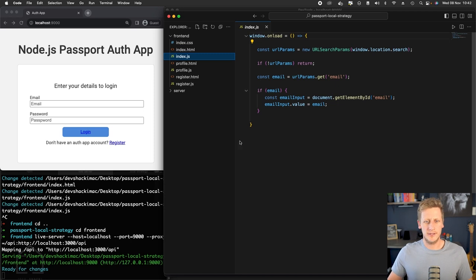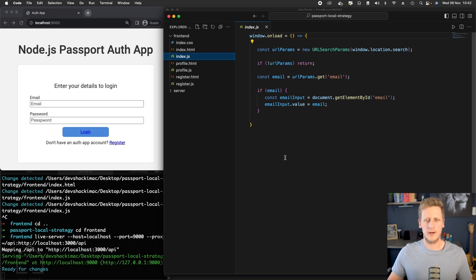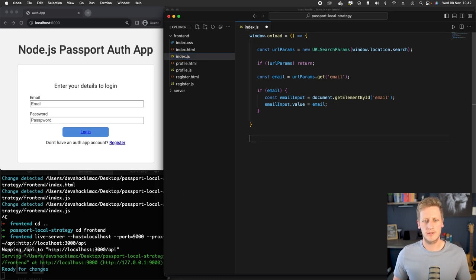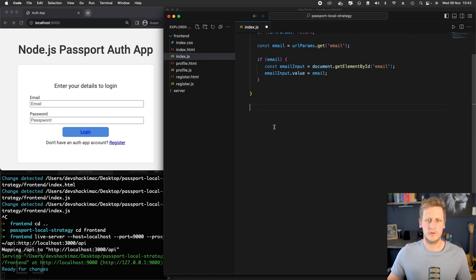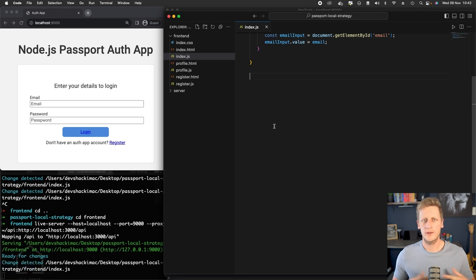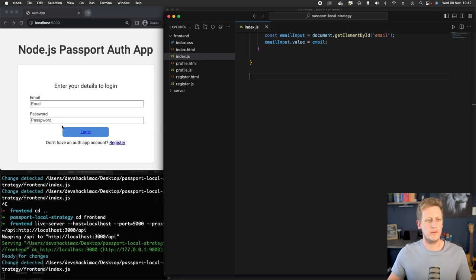So let's get straight into it and just make sure your live server is running and you've got your backend API server running. And under this window.onload function, let's just give ourselves some more space to work here. The first thing that we want to do is we want to grab a hold of the reference to this login button here.